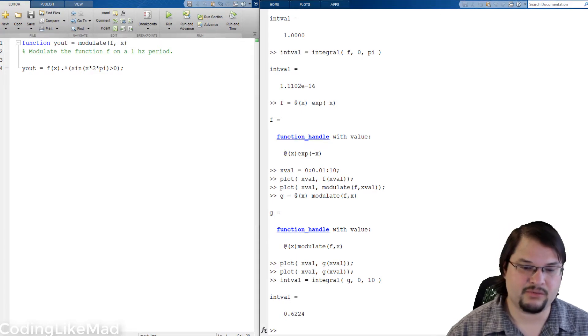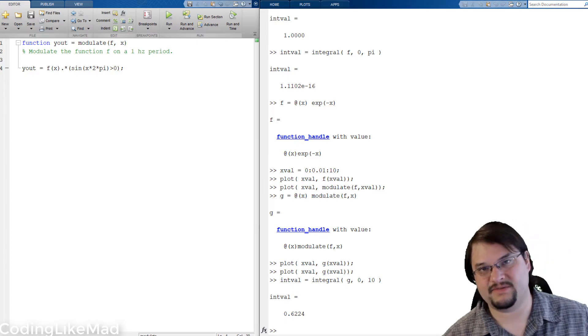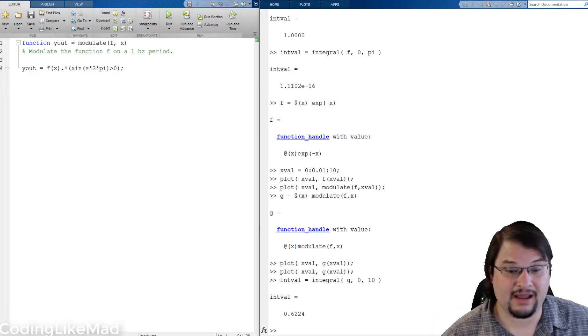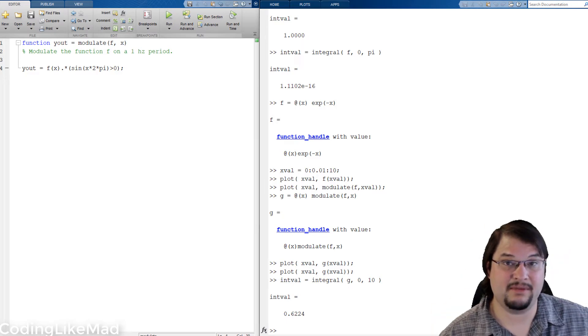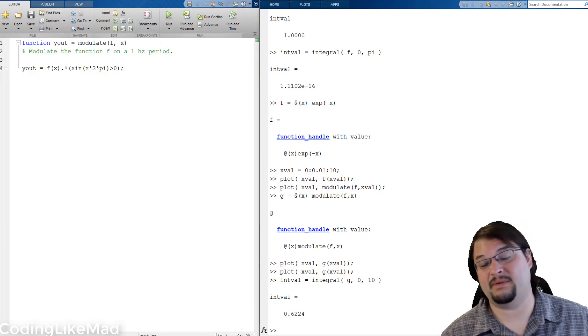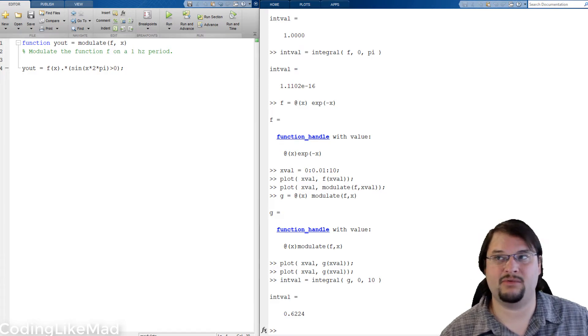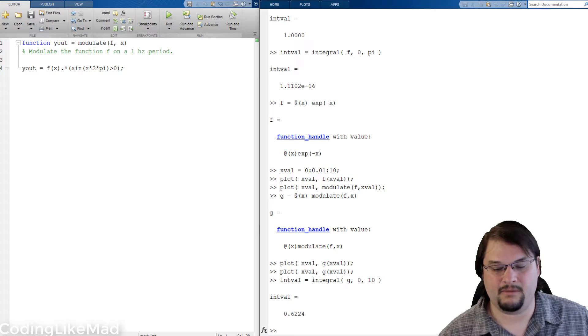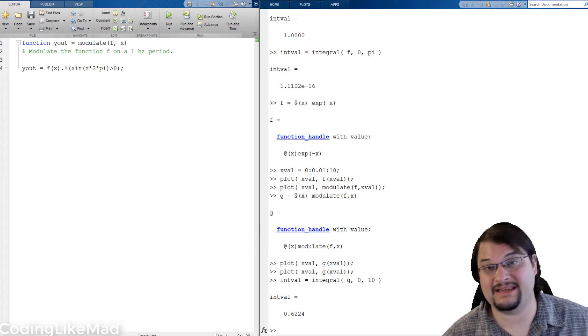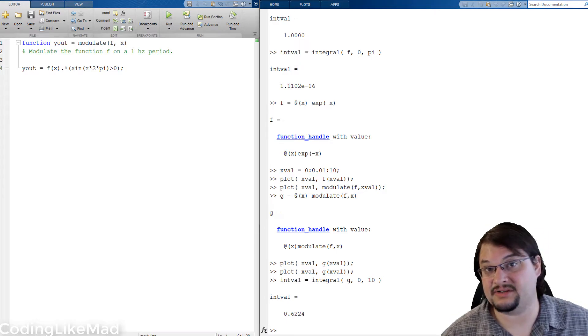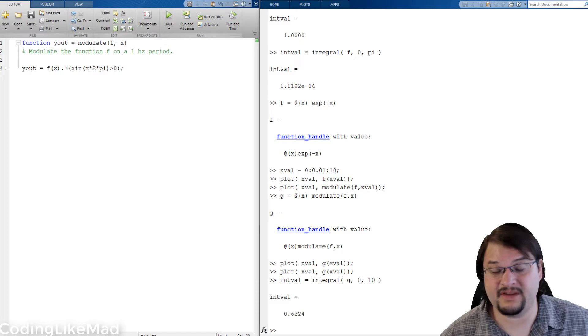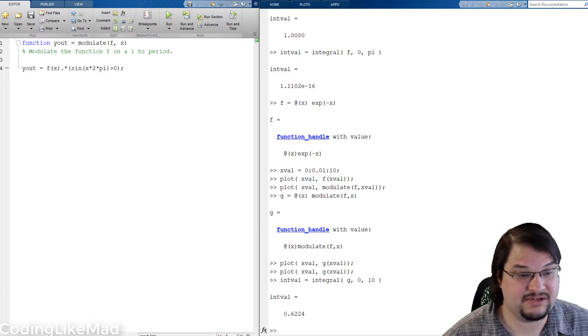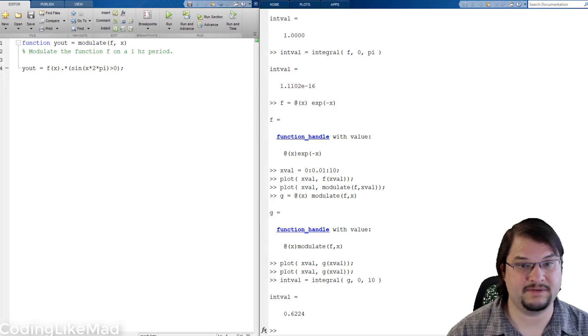Another really useful trick with anonymous function handles is actually using them to standardize parts of your code. So this is a more practical example for people who are doing academic work and you need to have the same style across a large number of figures. So we can use anonymous function handles to create an interface as follows.